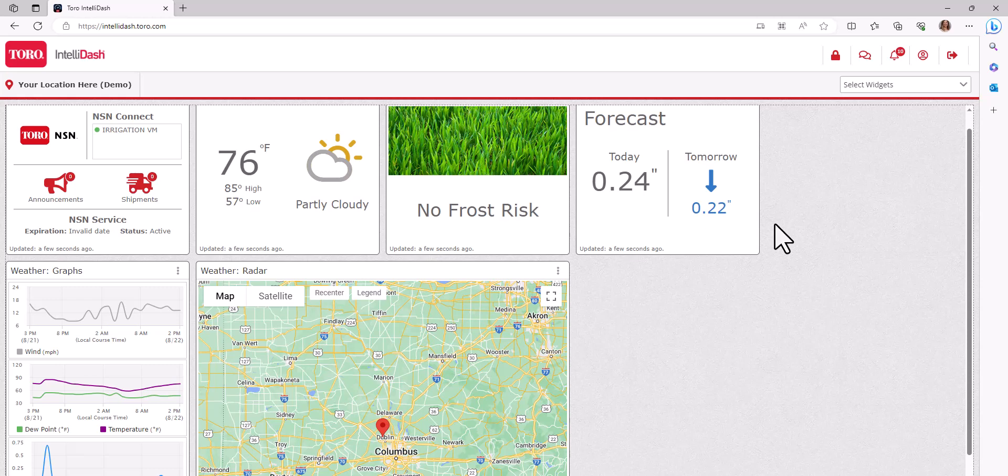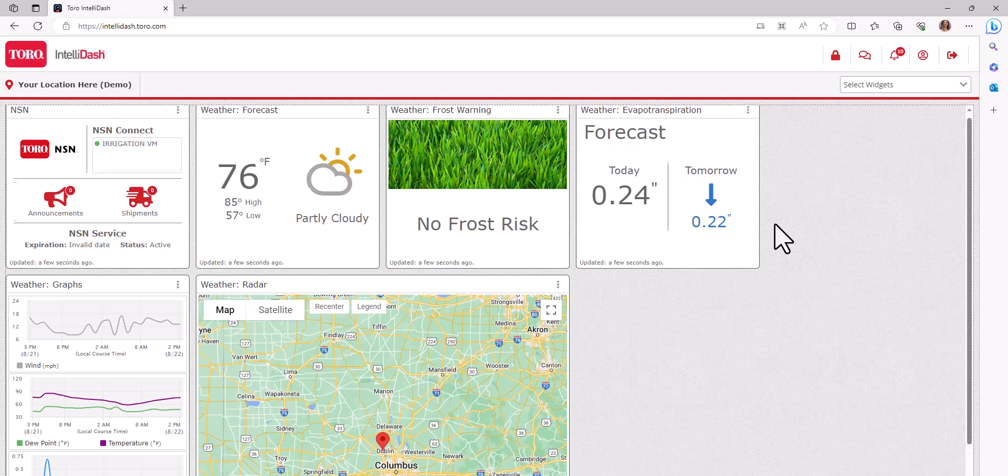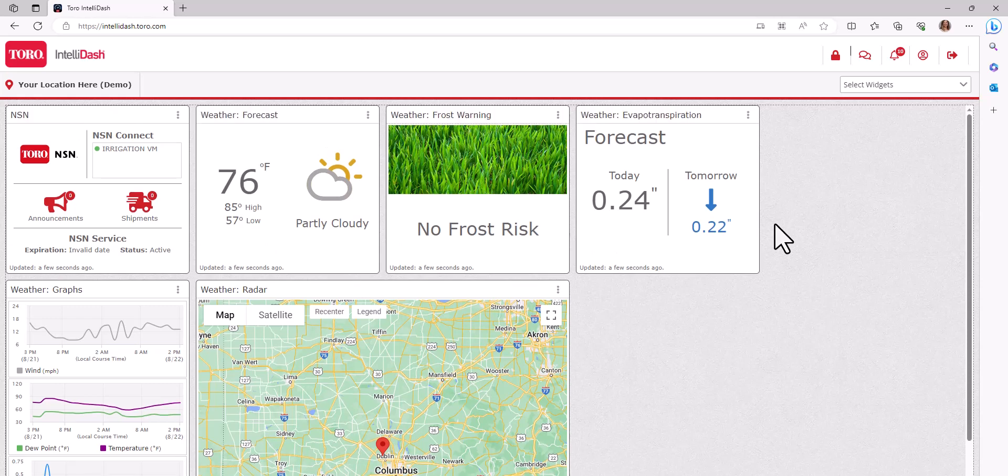It can also be different from another person on your team, since what information is important for you might not be the widgets most important to another team member. Some widgets can be expanded to view additional information.